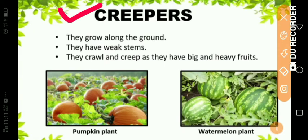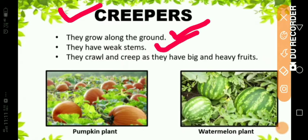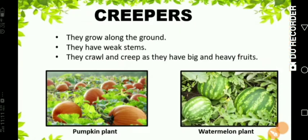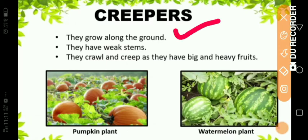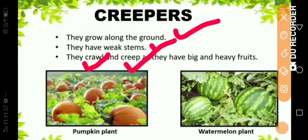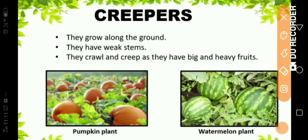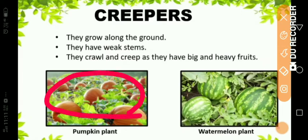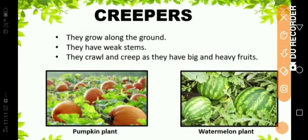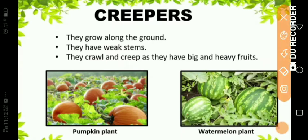The next type is creepers. They grow along the ground. They have weak stems. They crawl and creep as they have big and heavy fruits. Creepers grow on the ground — as shown in the picture. They also have weak stems and they crawl and creep along the ground because their fruits are very big and heavy. Examples of creepers: pumpkin plant and watermelon plant.